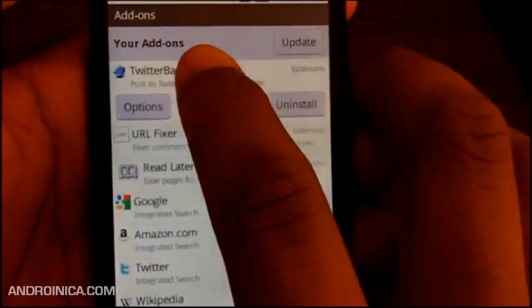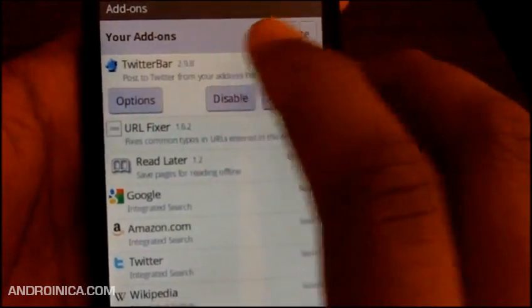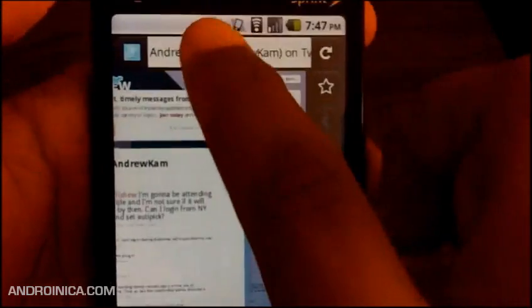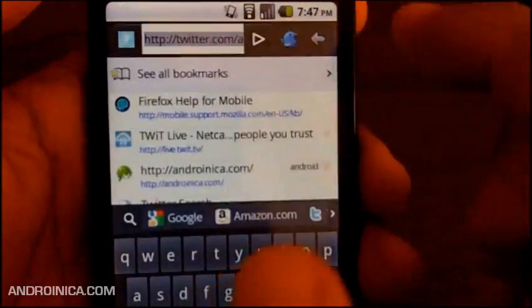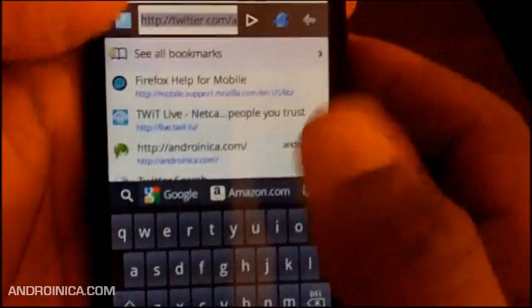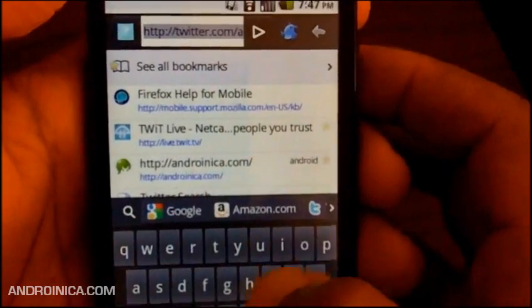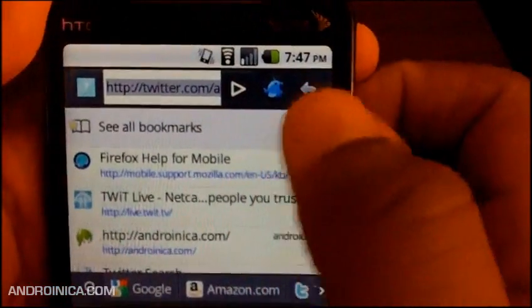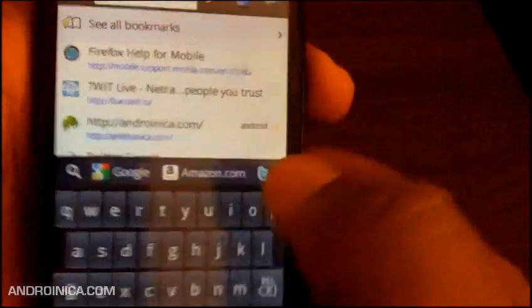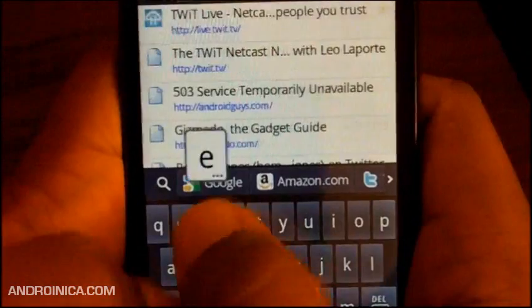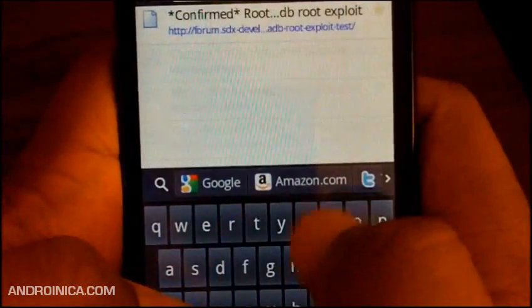Here's one I'm going to show you called Twitter bar. Here's the URL - normally when I click here, this is where I go to enter the website or enter the search term. But you see this little Twitter bar icon appears, so I'm going to say 'testing.'